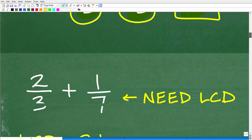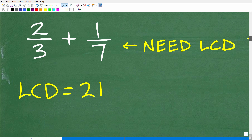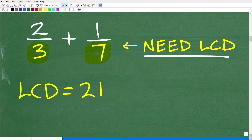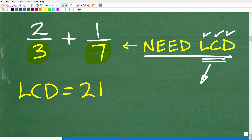When adding and subtracting fractions, we first make sure the fractions have the same denominator. If they don't, we have to find the lowest common denominator. Let's look at 2/3 plus 1/7. The denominators 3 and 7 are not the same, so we need the lowest common denominator. Finding the LCD is not that difficult, but most people really couldn't give a clear procedure for how to find it.